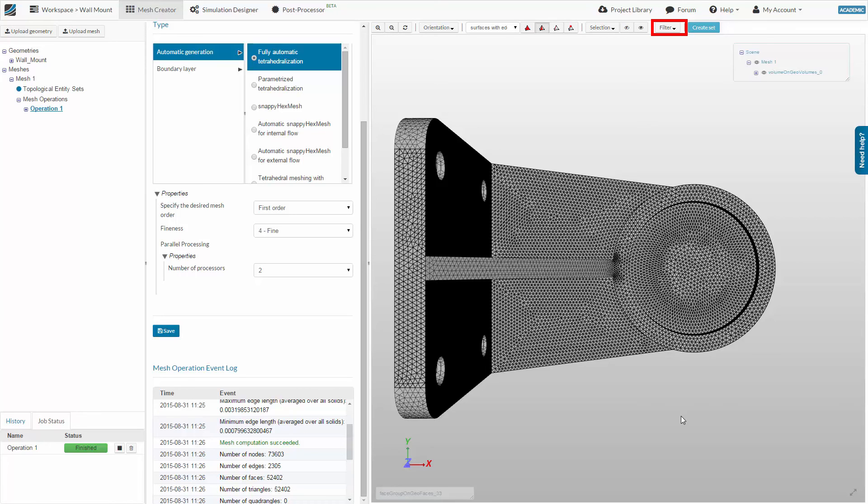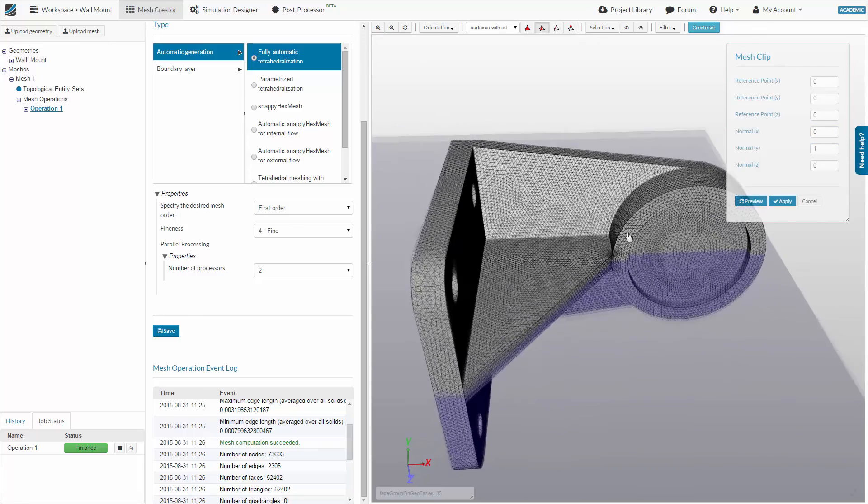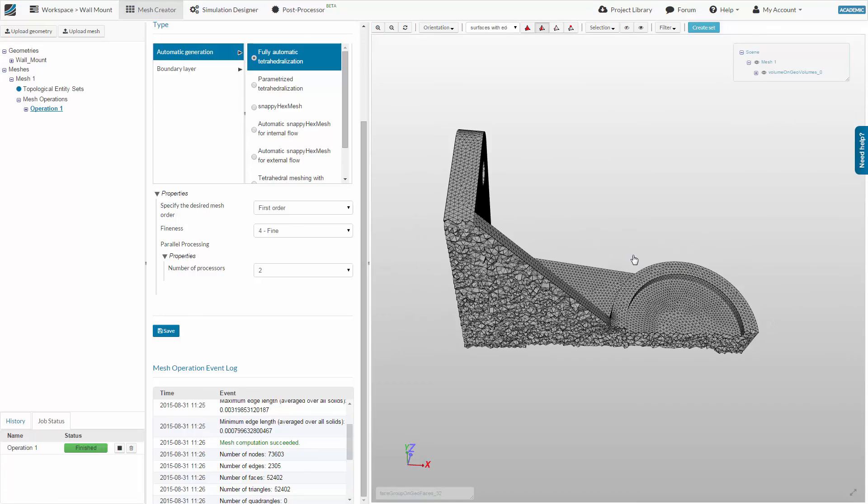To take a look inside the mesh, you can use the clipping filter, which you will find in the model taskbar. This filter will cut the mesh by a plane which you define using a reference point in normal direction. Thank you very much for watching this video. In the next video, we will set up a simulation based on this mesh.